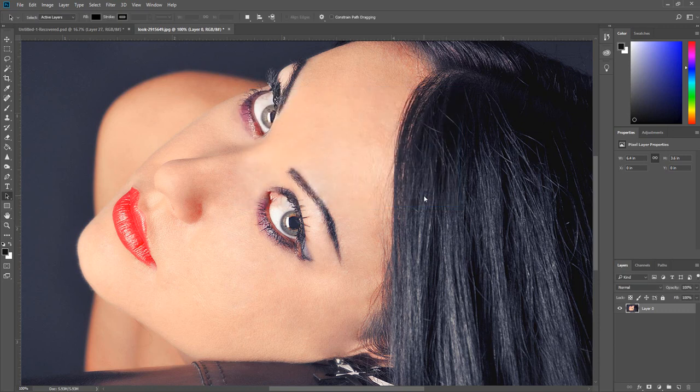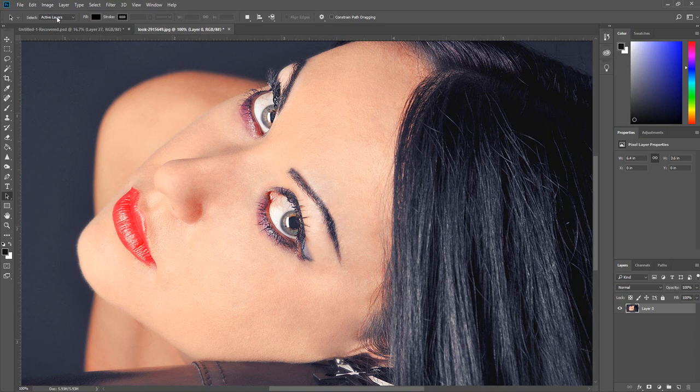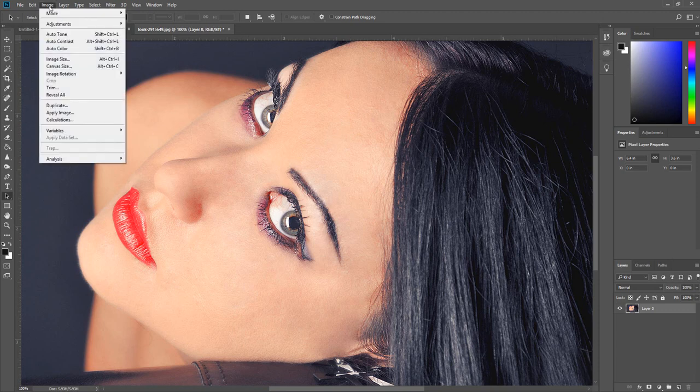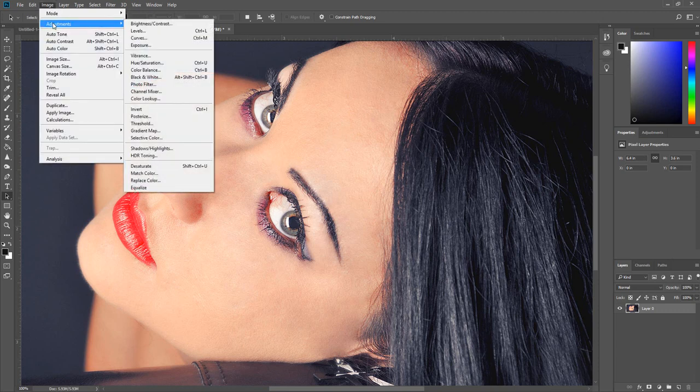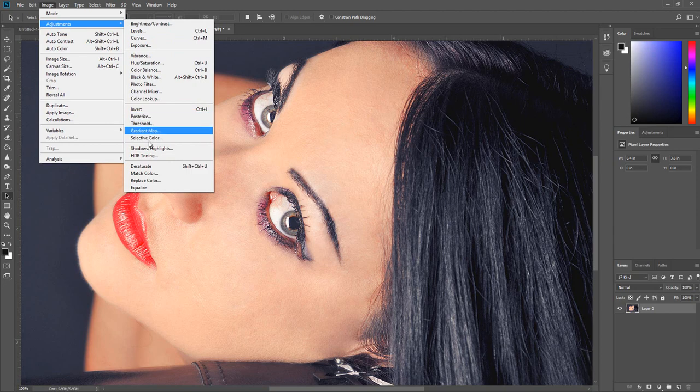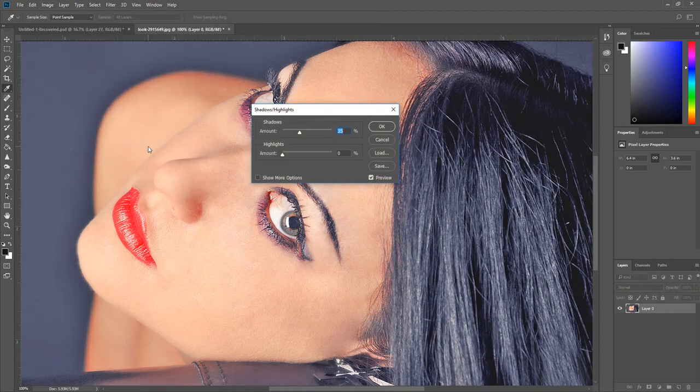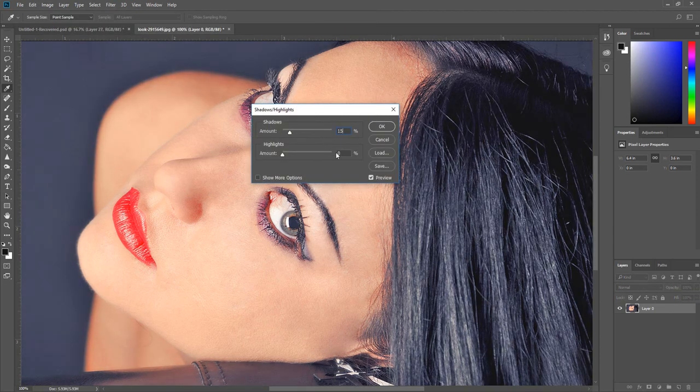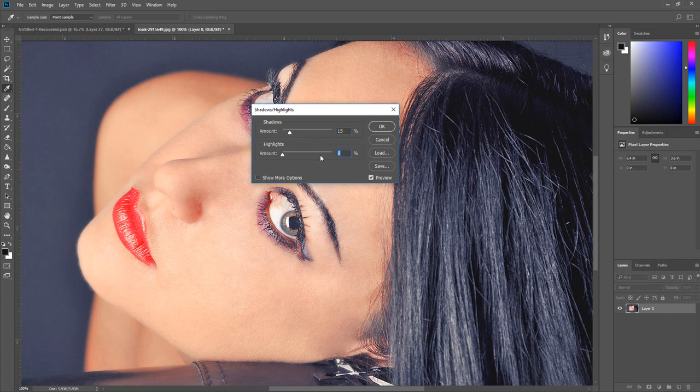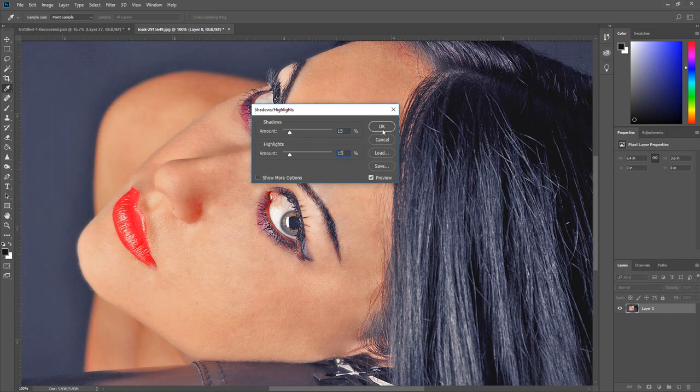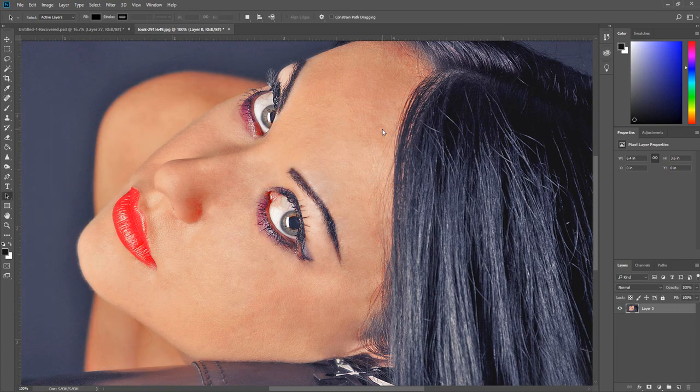The next step is to adjust the shadows and highlights of the image. Click Image, select Adjustments, click Shadows and Highlights. Enter 15% for both the shadows and the highlights. Then click OK.